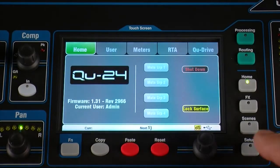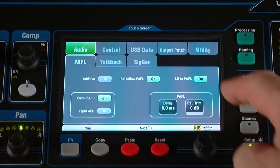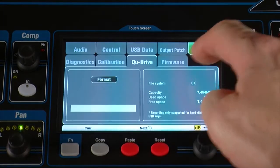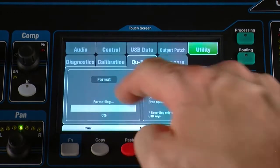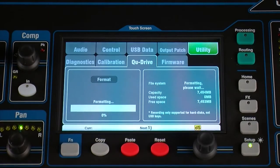Before starting, format the hard drive on the QMixer with the setup utility screen. This clears the drive and sets up the Q directory structure.